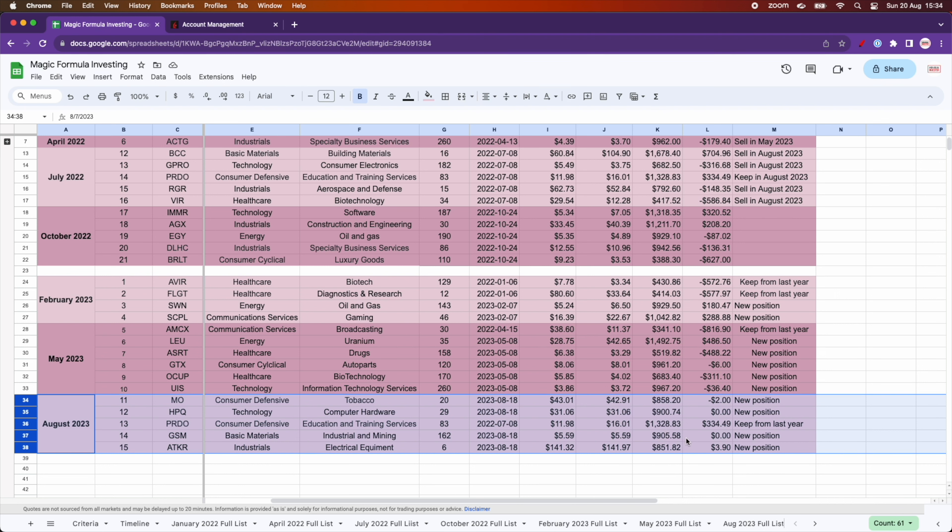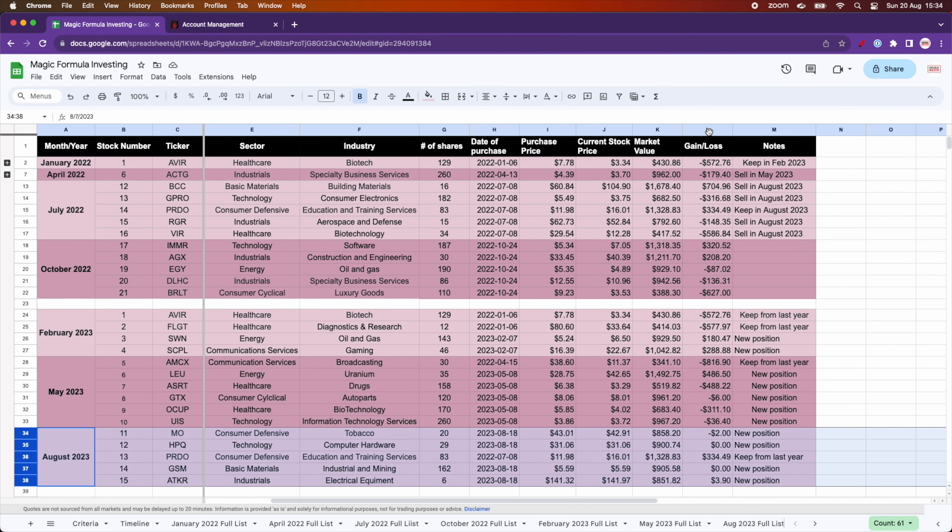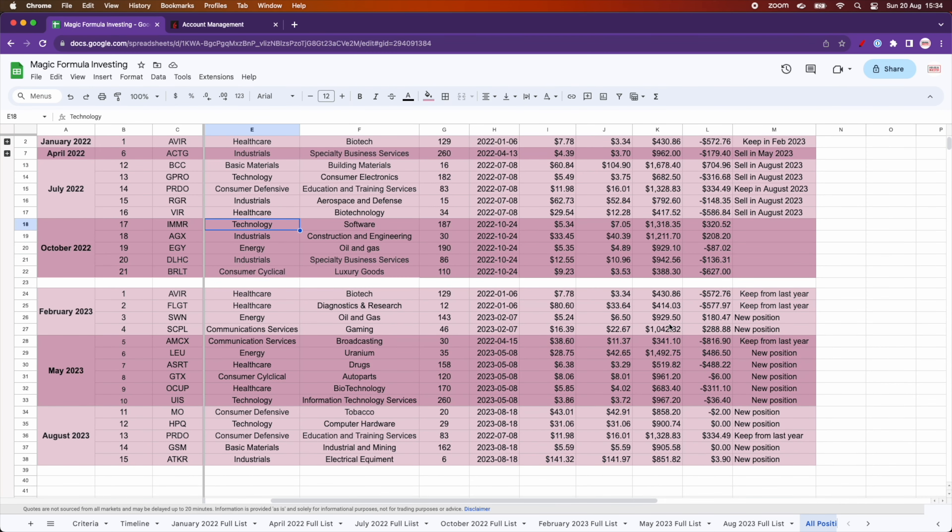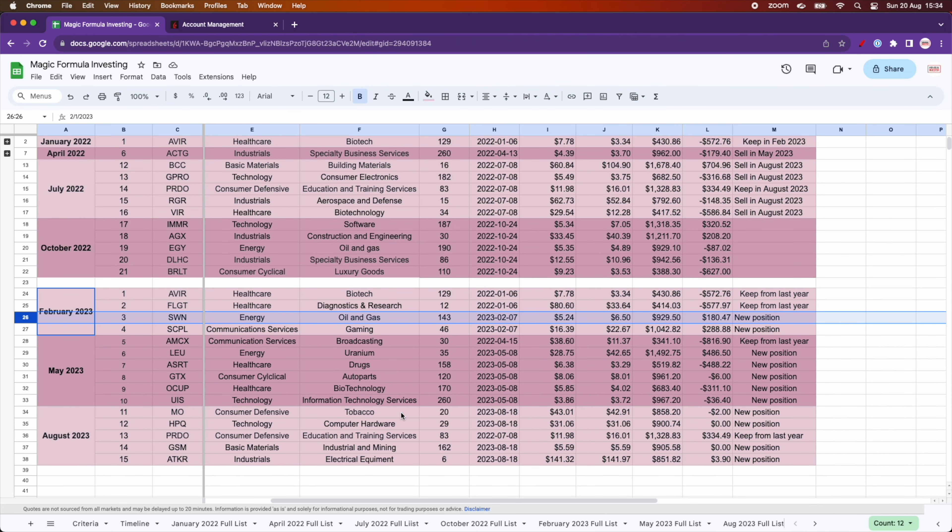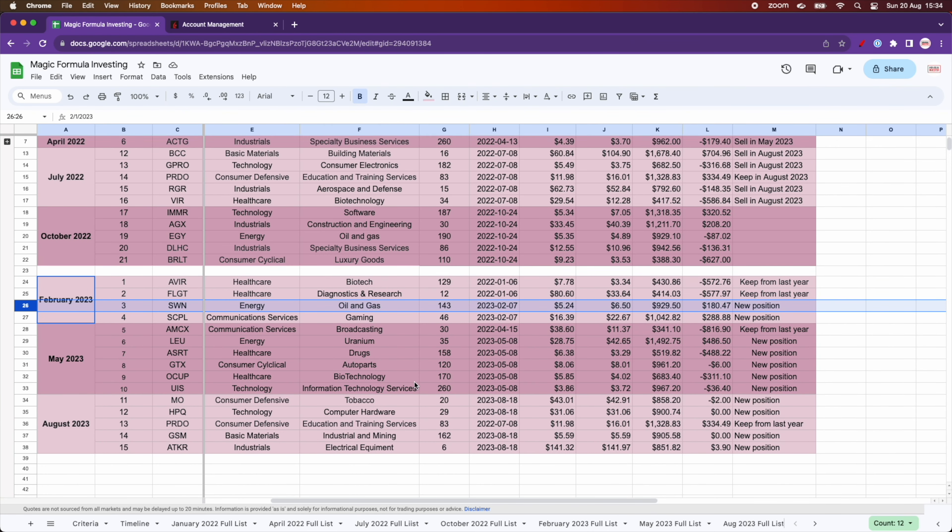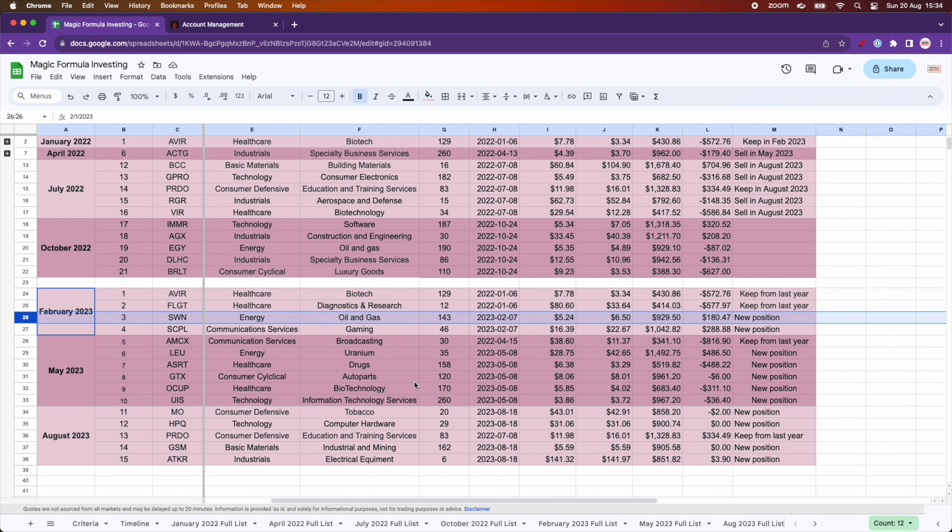Something worth noting is that if you see the gain loss of all the magic formula stocks, pretty much the only ones that show a gain are the ones in industrials and technology and energy as well. The other ones, healthcare, consumer cyclical are not showing gains at all.